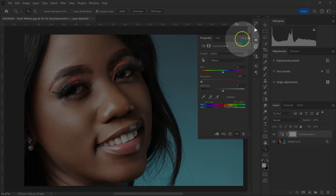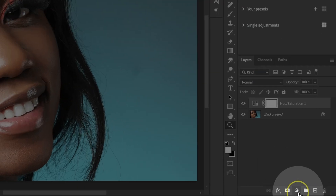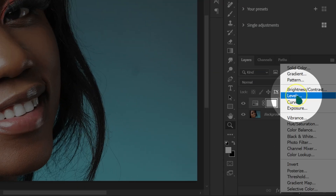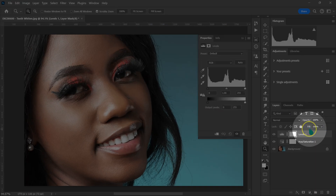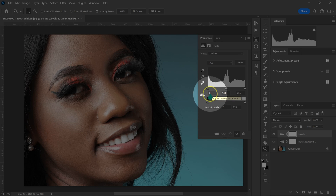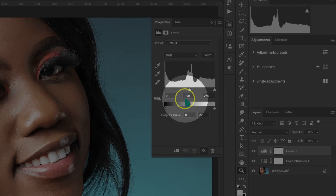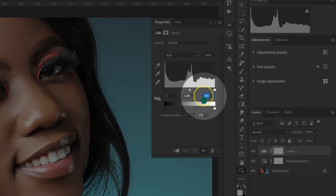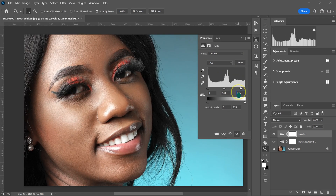I'm going to close this. I'm going to go down on this circle and then select Levels. I'm just going to leave the first value at zero, leave the middle value the way it is, and then type 225 for the output.